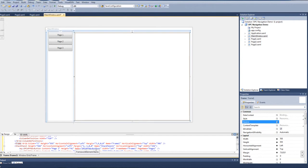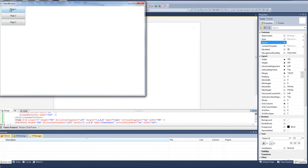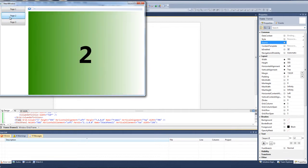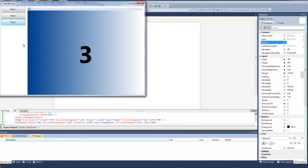Let's run our application. We'll select Page 1 — there's our Page 1 content. Page 2 — you can see Page 2 in there. And Page 3. Very easy to set up navigation this way.